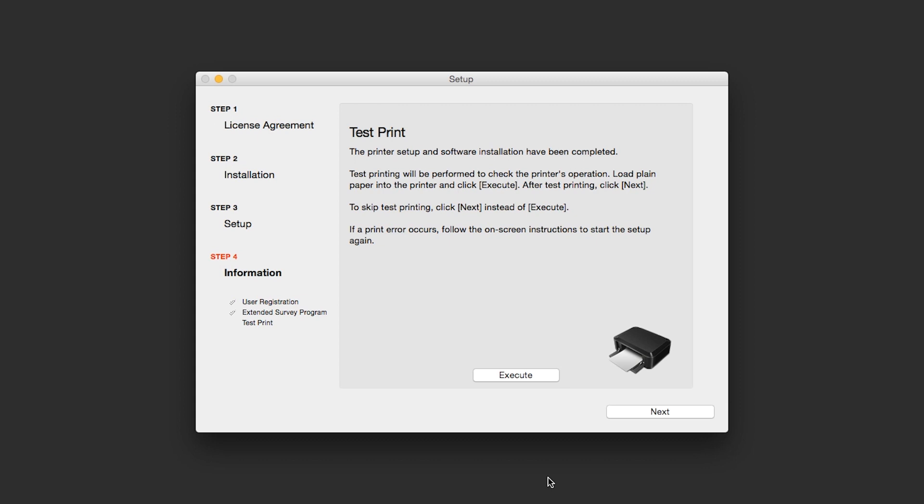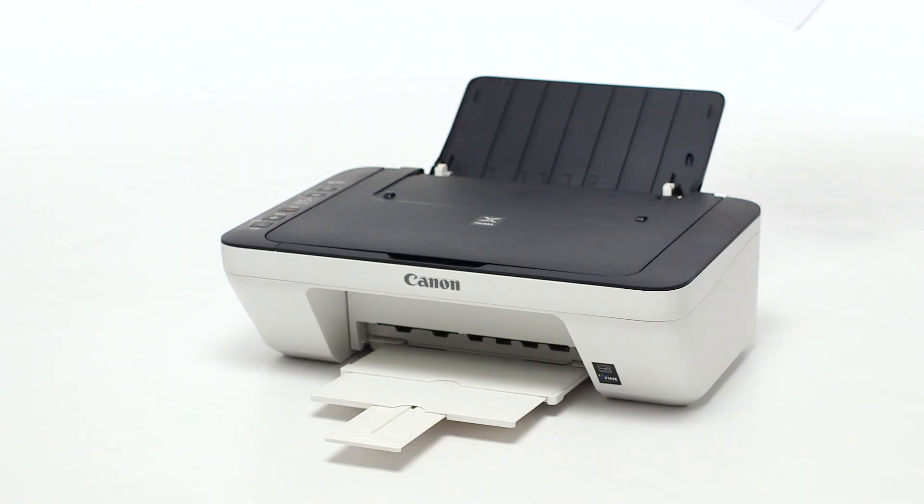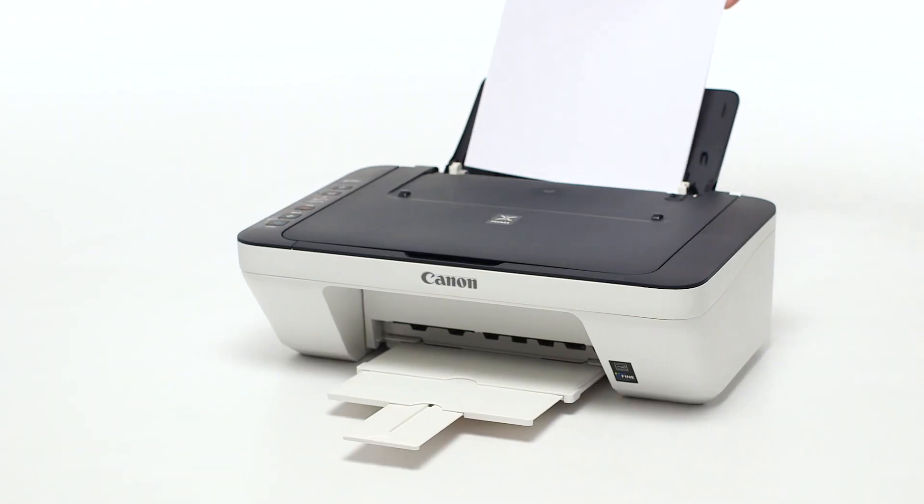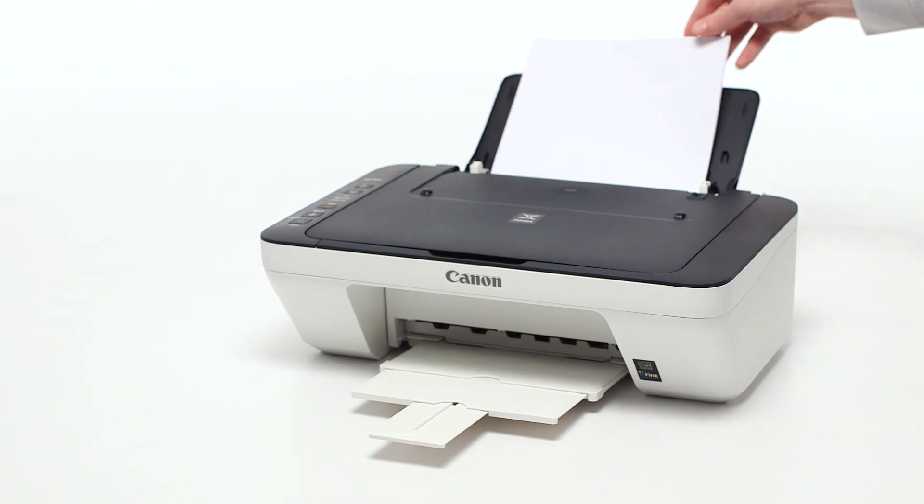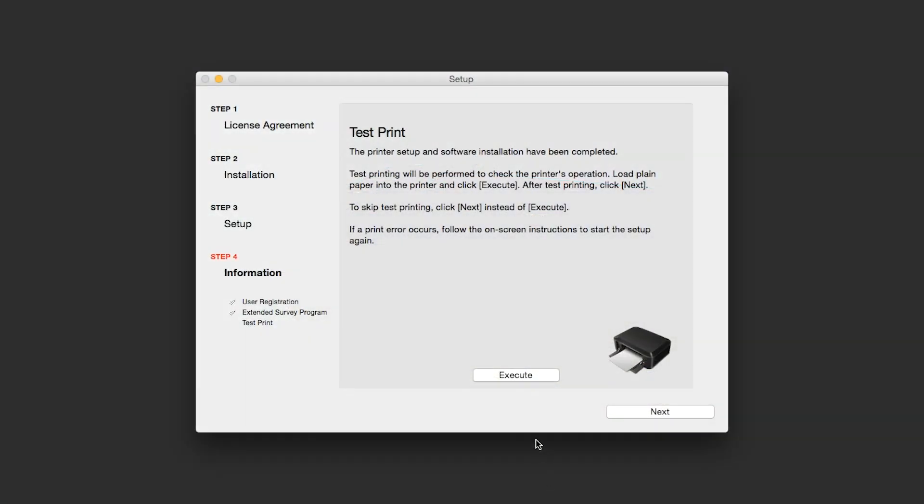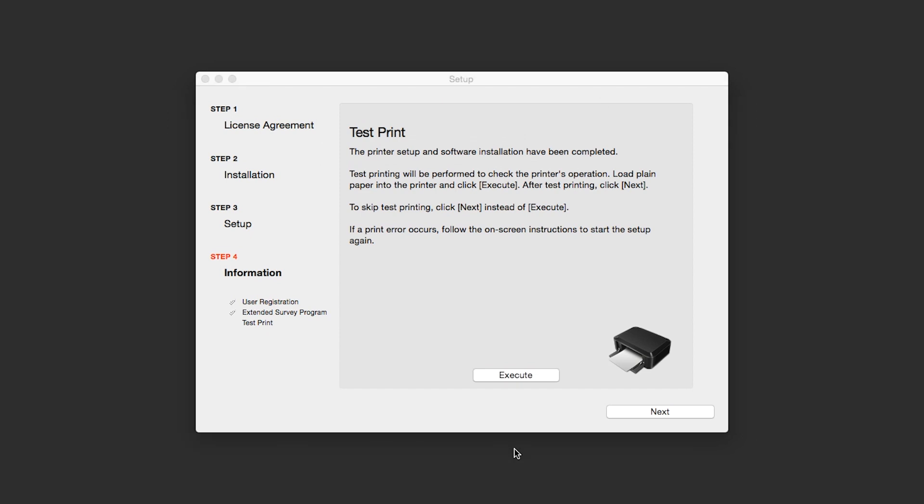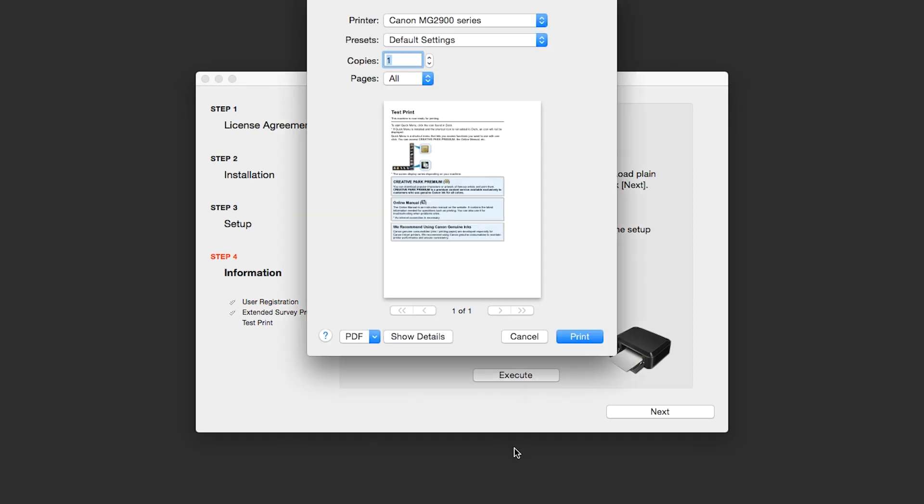Now the Test Print window is displayed. If you would like to make a test print, load plain paper into the printer and click Execute. After test printing, click Next. You can also skip test printing by simply clicking Next.